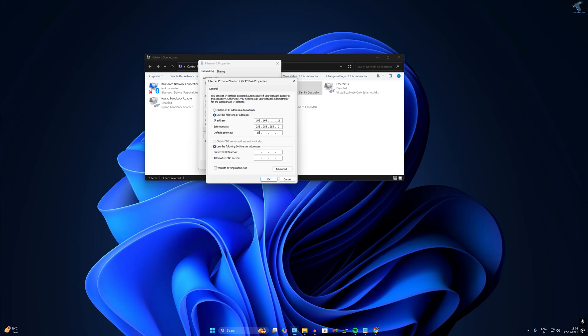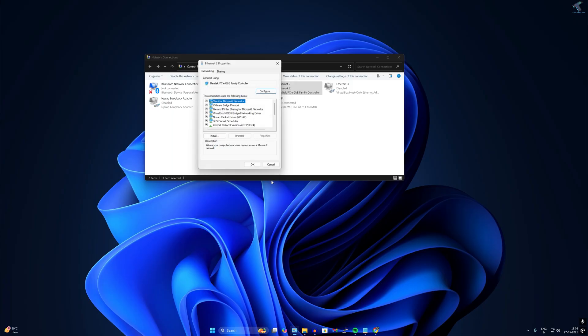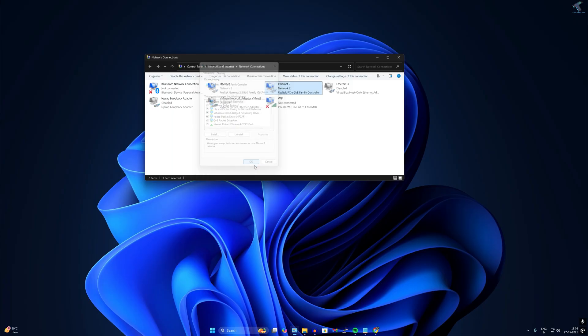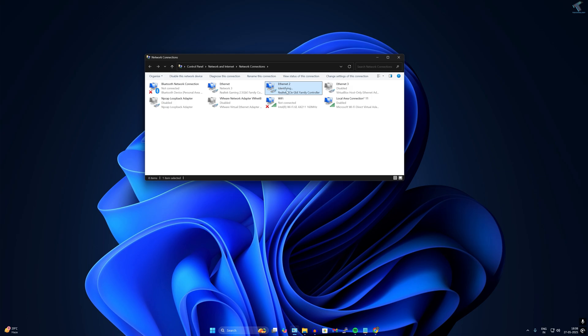After that subnet mask will be 255.255.255.0. Now the gateway I will put over here the pfSense IP. And the DNS server, you can put anything like I will use here Google DNS. You can use your pfSense IP also. After that click on OK, then click on OK. As you can see it is showing identifying, so you have to wait for a few minutes. Now as you can see it is showing network connected.